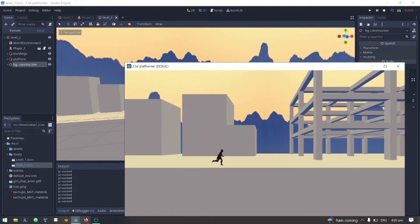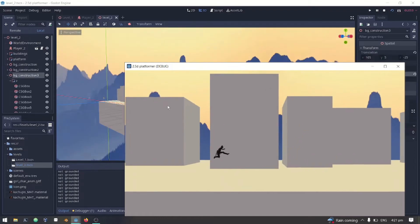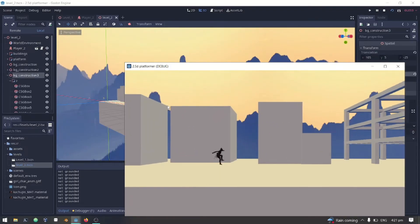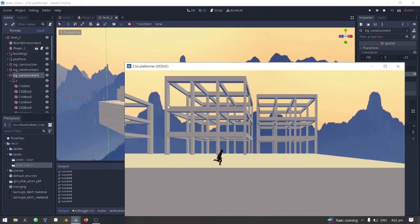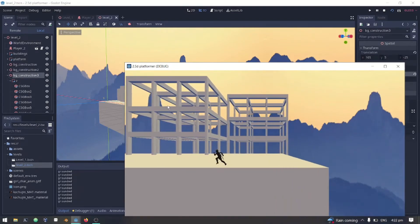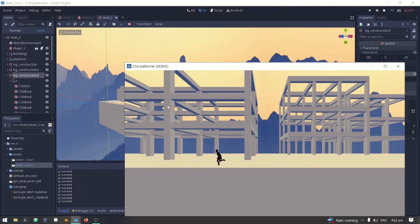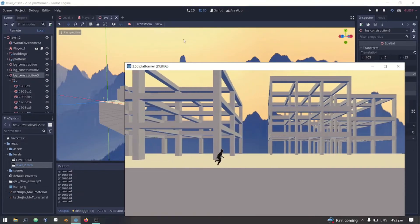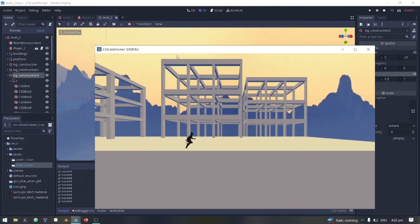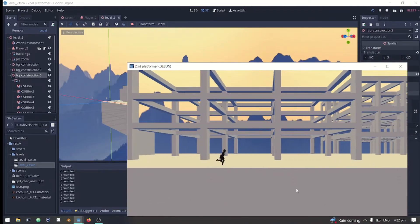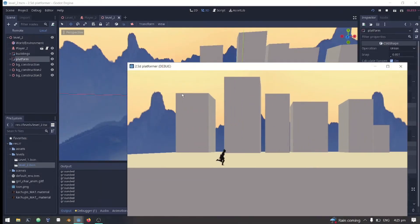I'm having a problem with my OBS studio and I didn't notice that the recording stopped. It skipped the process of how I made these under construction building background, and I am sorry for that. But basically, you just have to use the CSG box and resize it according to what you are creating.